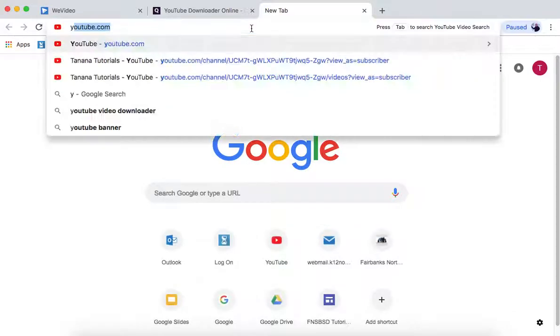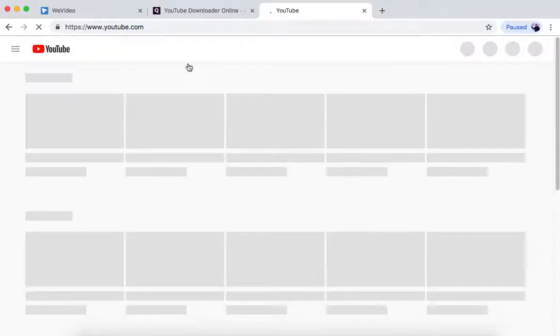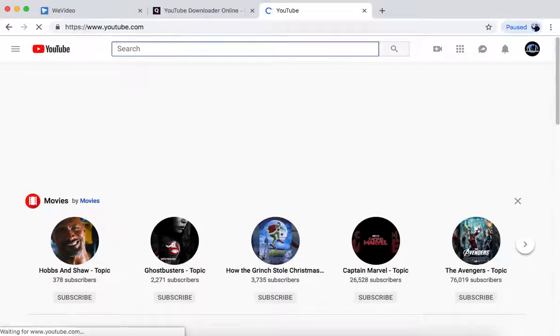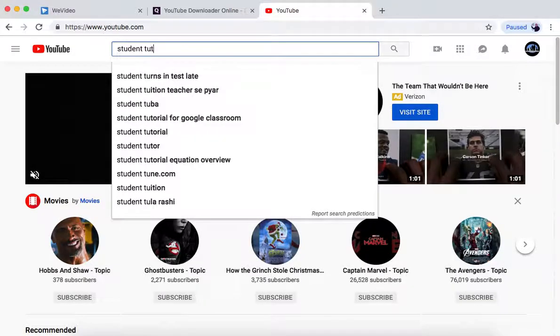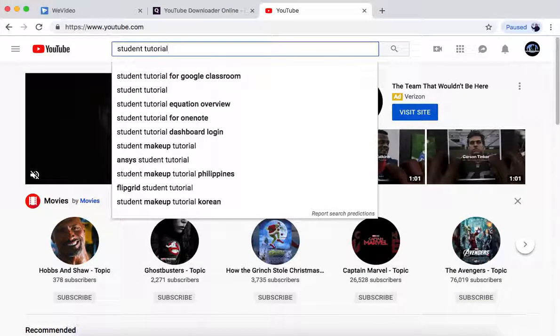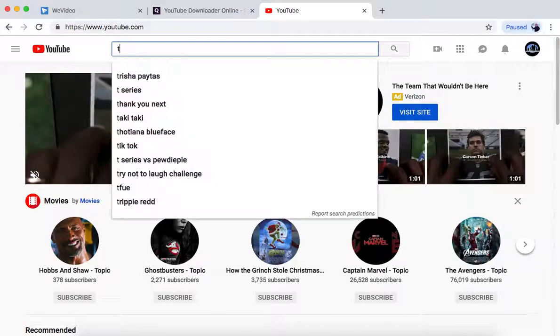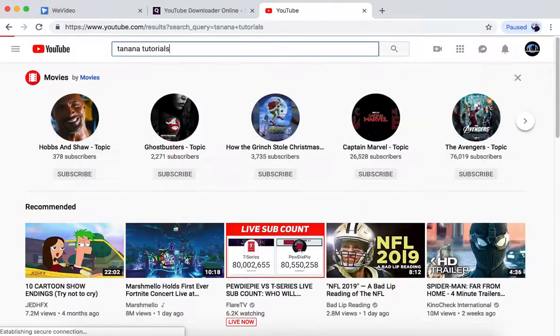Now on YouTube, you can look up any video. I'm going to use my own video, Student Tutorials, or Tananaututorials.